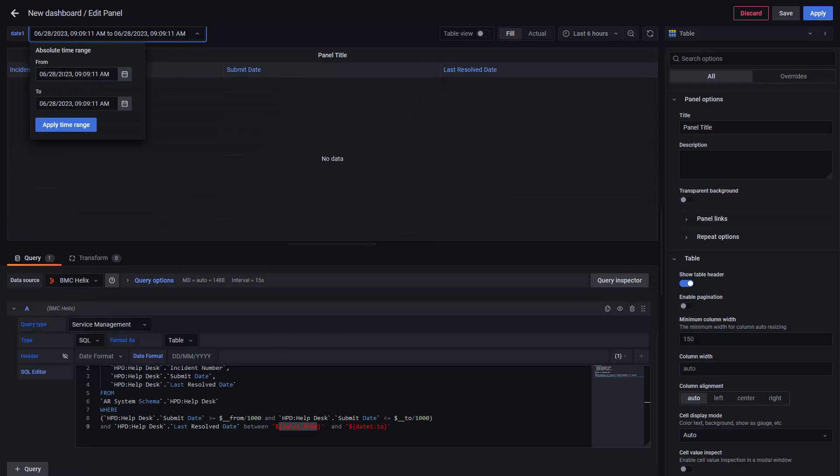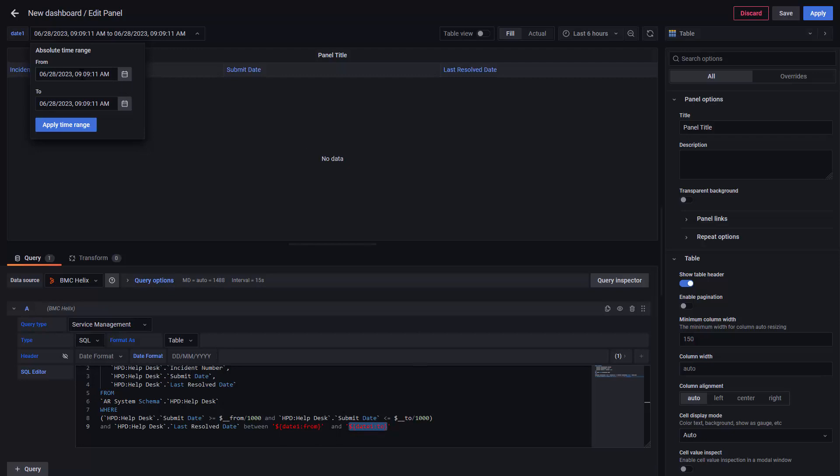And the two will be used in the second one. This will create a between statement similar to the date picker, but now using the reference that we have on the variable we created.